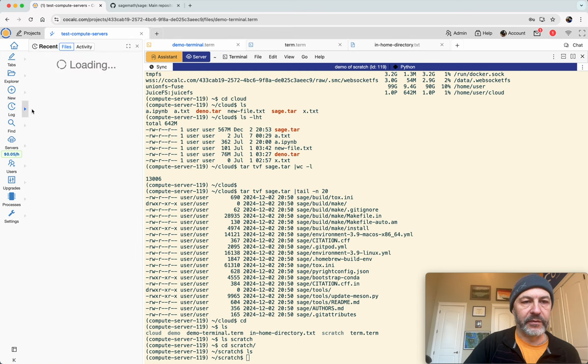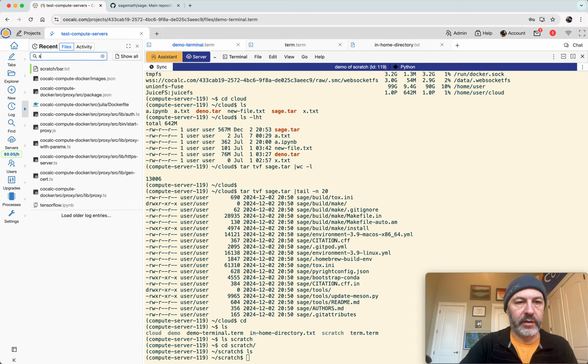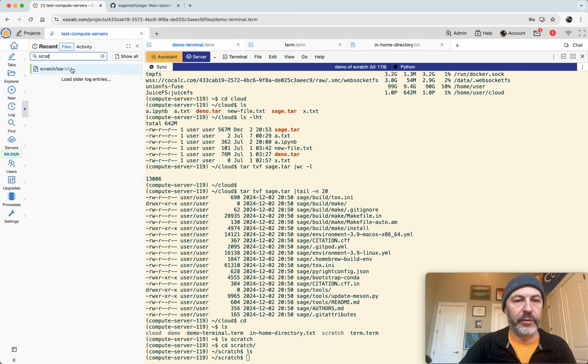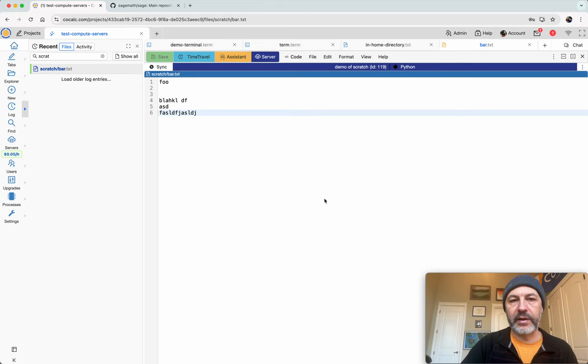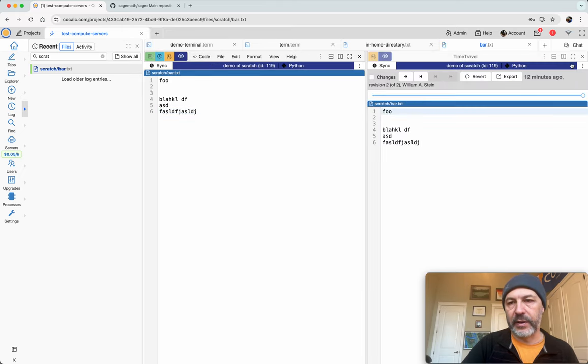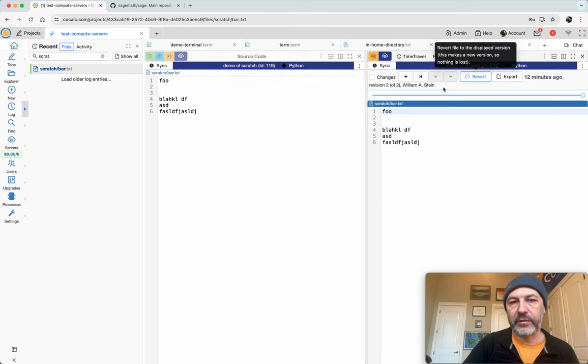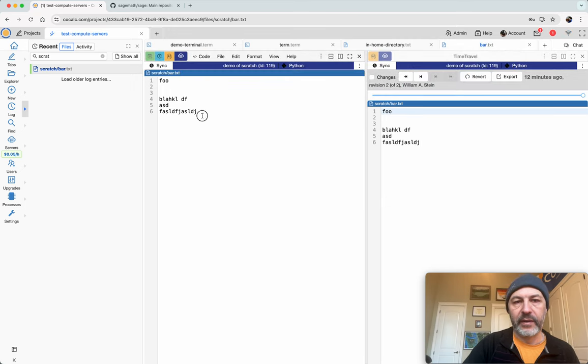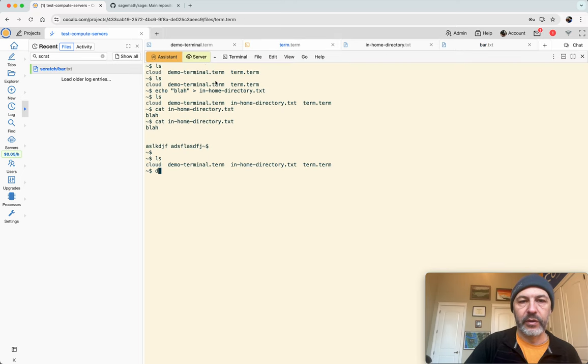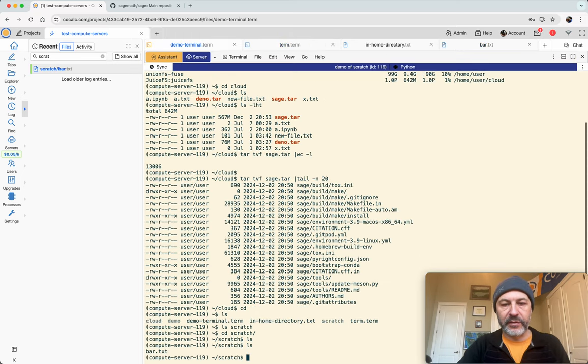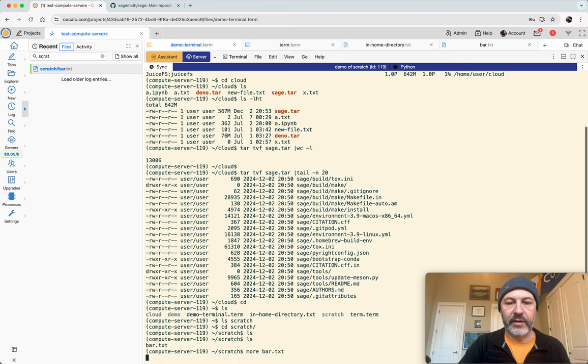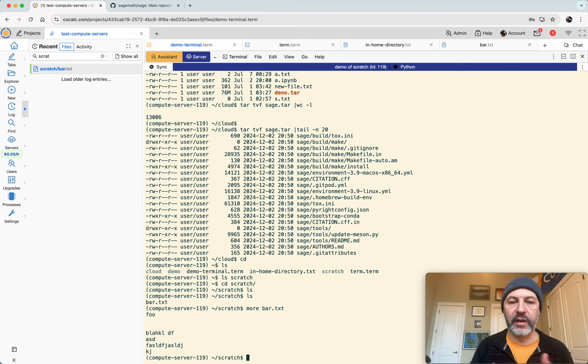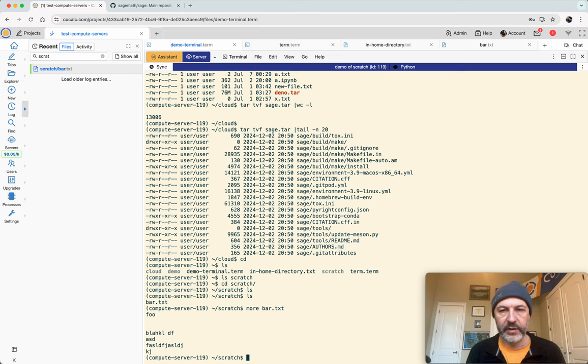However, as I mentioned, if you look in the log and try to open one of the files we had before, remember bar.txt, we edited it graphically, so time travel still knows about it. So we can, the edits we made there are available. We can click revert, and our file is back. So you can have, so editing stuff through CoCalc's UI gives you kind of a backup at least of things that you actually wrote with your own hands, which is nice.